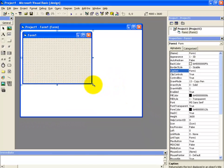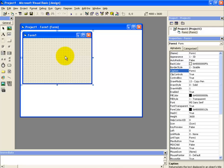Alright, now here we are going to take an example to learn how we can use the for next loop. Let's take an example that we want to display numbers from 1 to 10 on our screen.